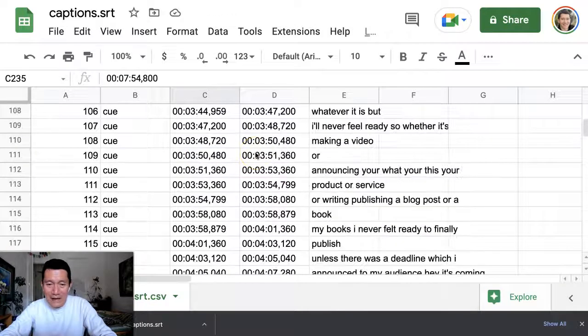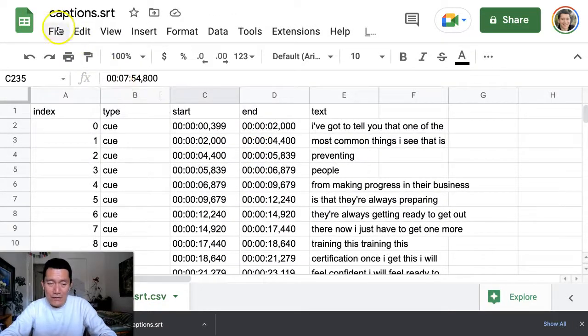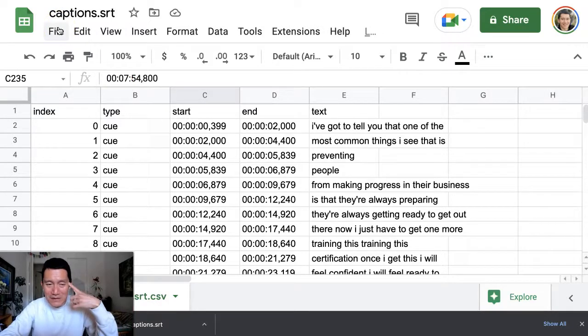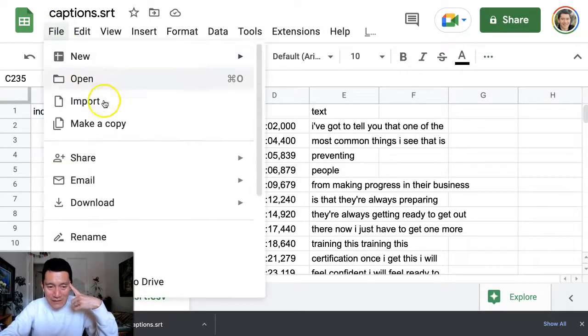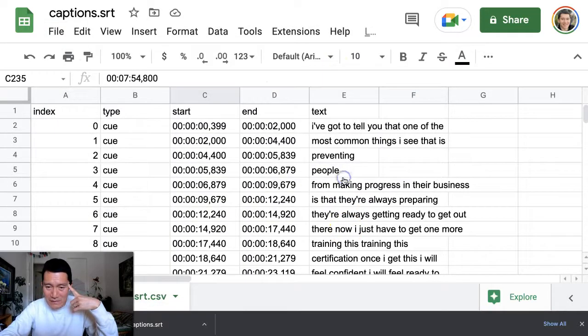So now this file should work. But of course, I have to convert it back to SRT. So I'm going to click on File, Download. There's no SRT here, unfortunately, but I have to do CSV.